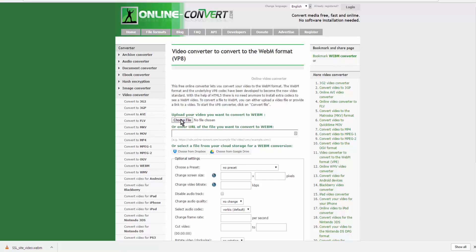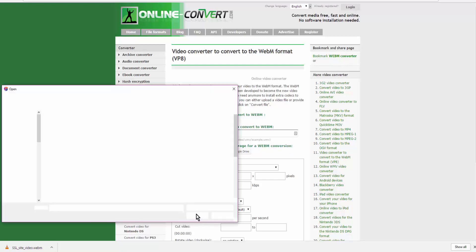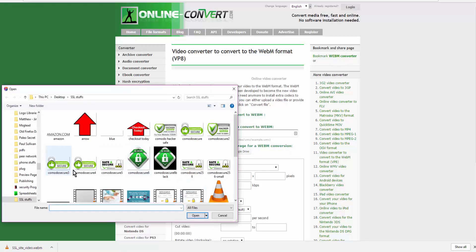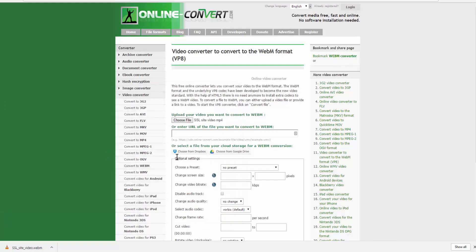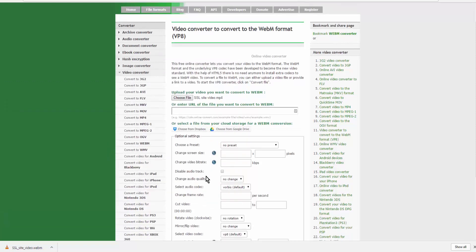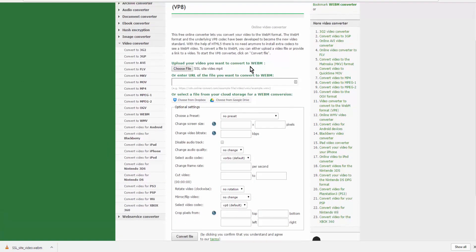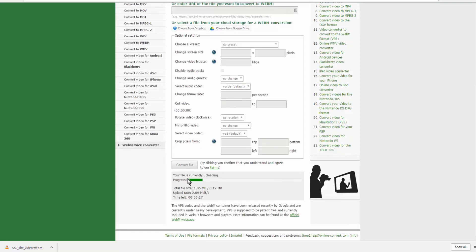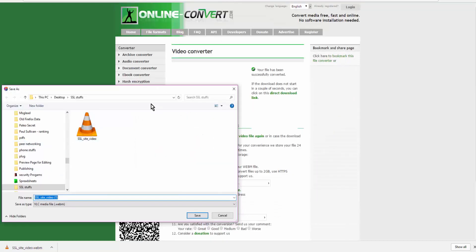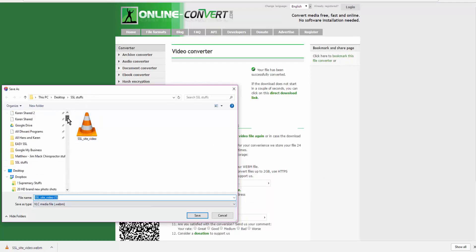What you're going to do is just choose the file that you're going to use. I've downloaded the video to my computer, and it's already set to convert to WebM, and I'm just going to click on convert file. Here it shows the progress. Once it's finished processing, it will immediately begin a download, and you save it wherever you wish to.